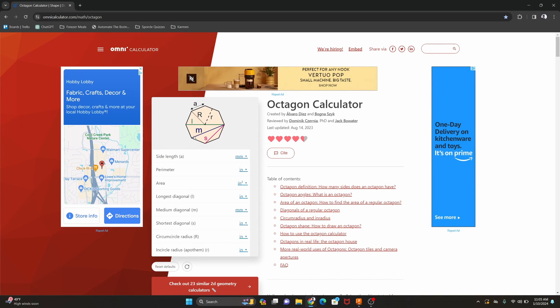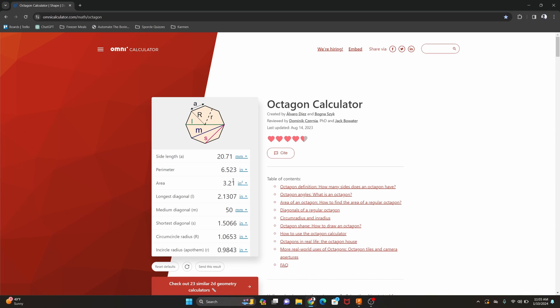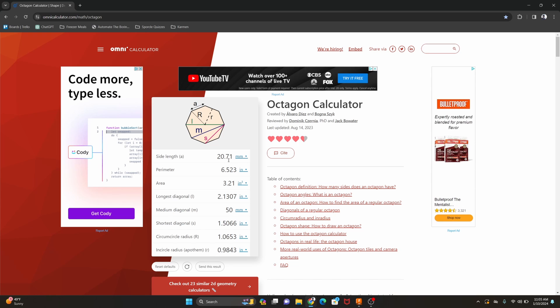So I'm thinking I want the medium diagonal to be 50 millimeters. So that's going to give me a side length of 20.71 millimeters. So we'll take those dimensions back over here into our file.